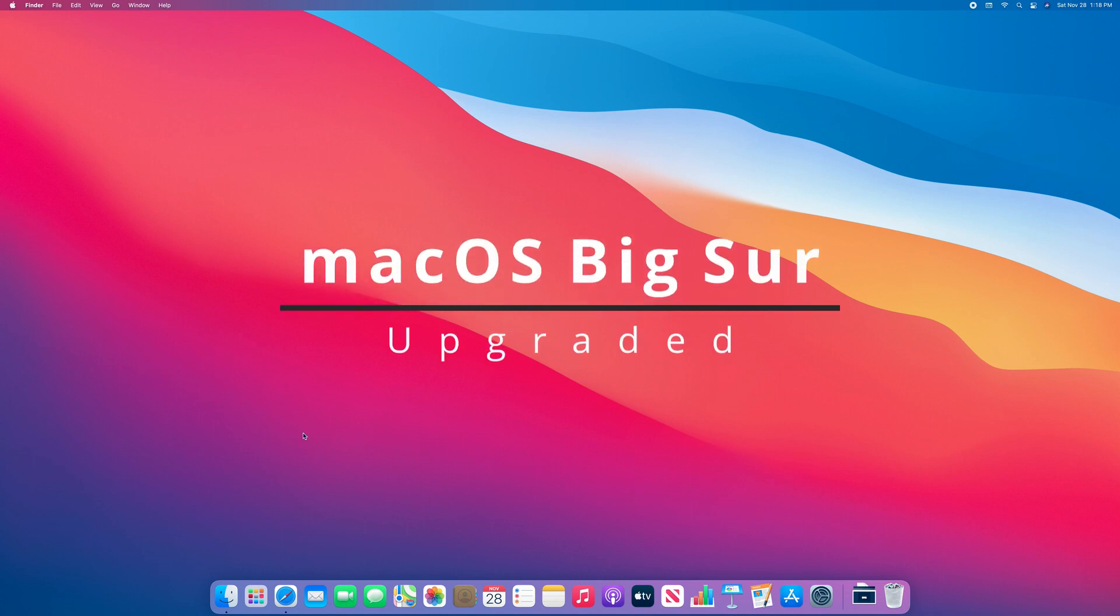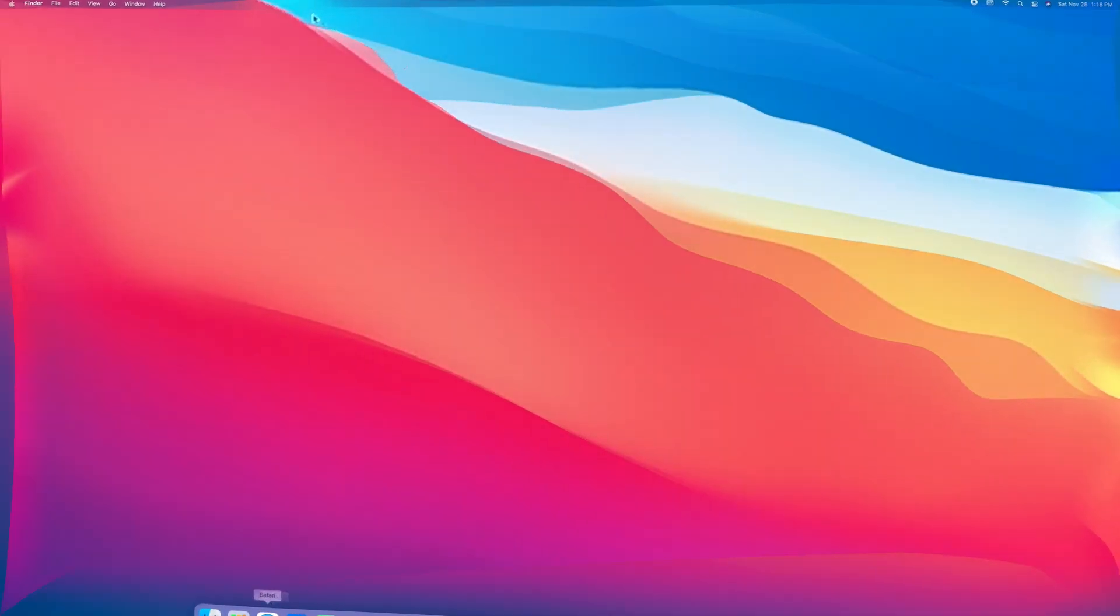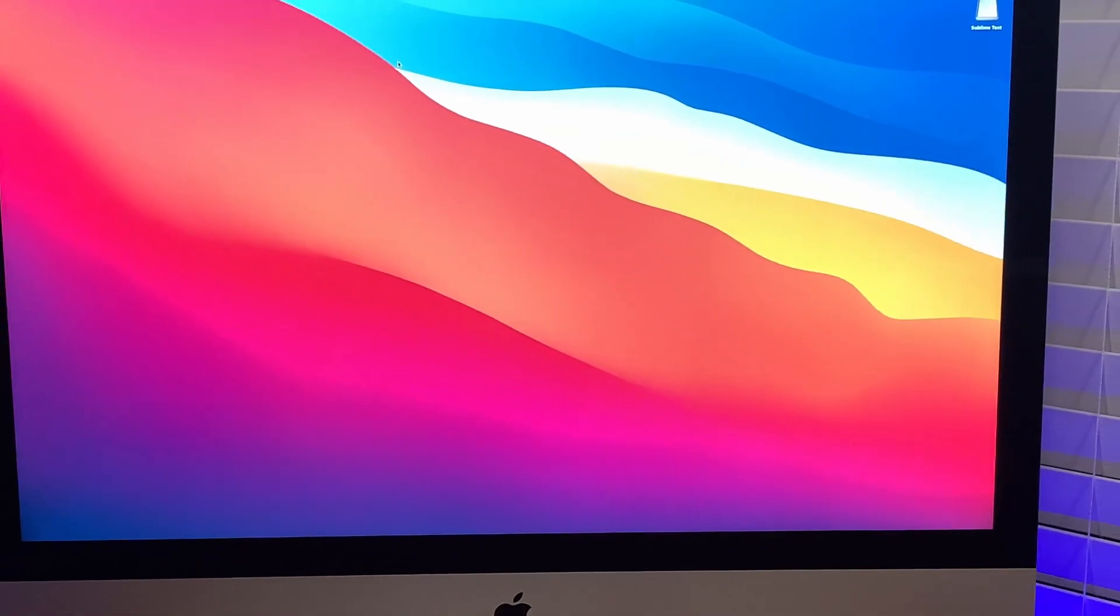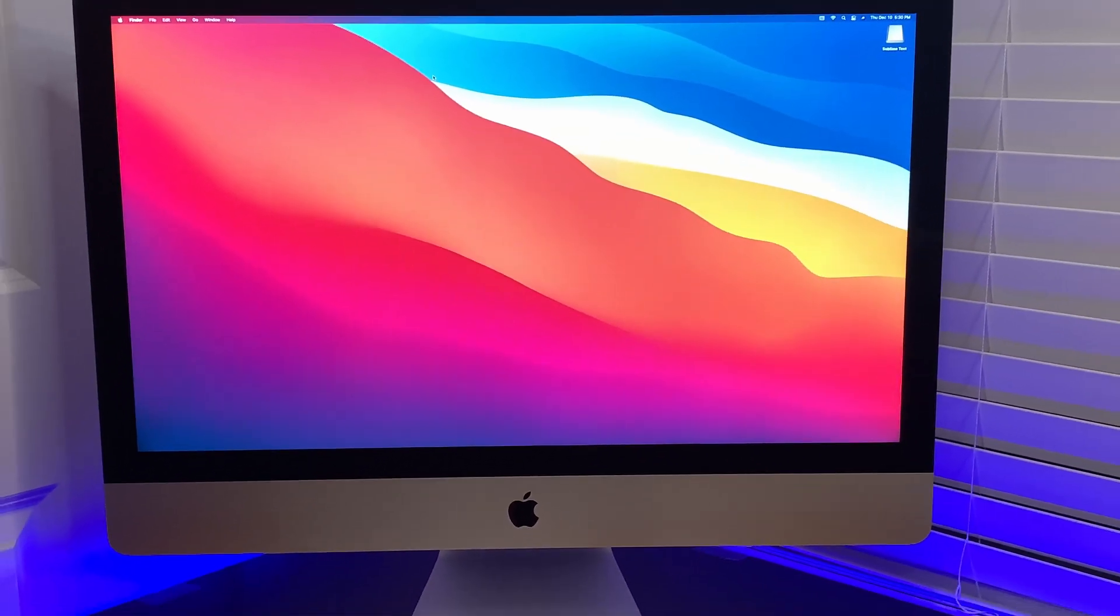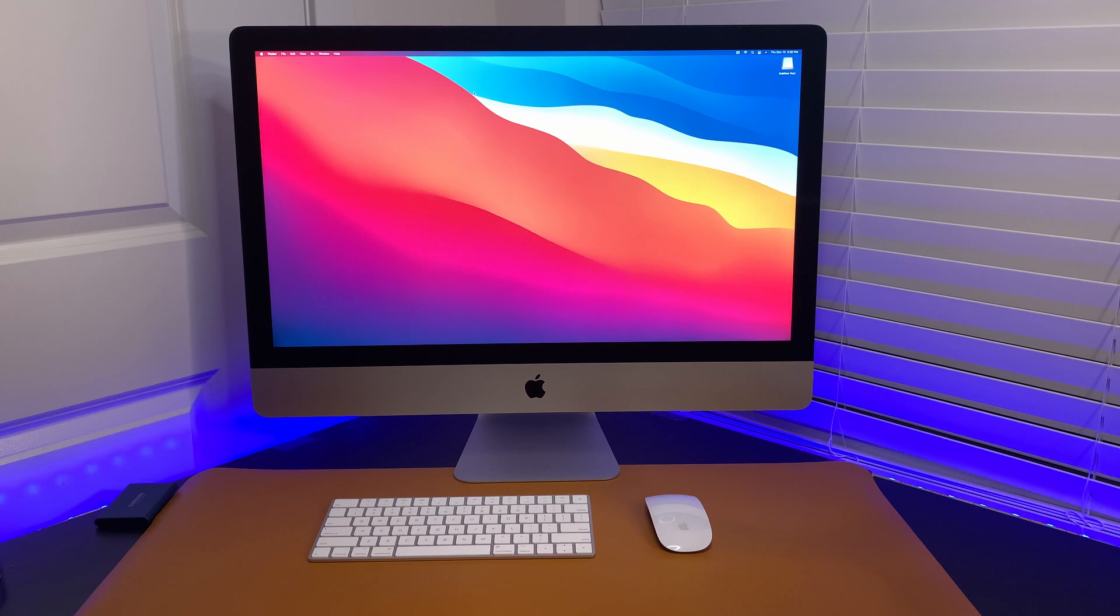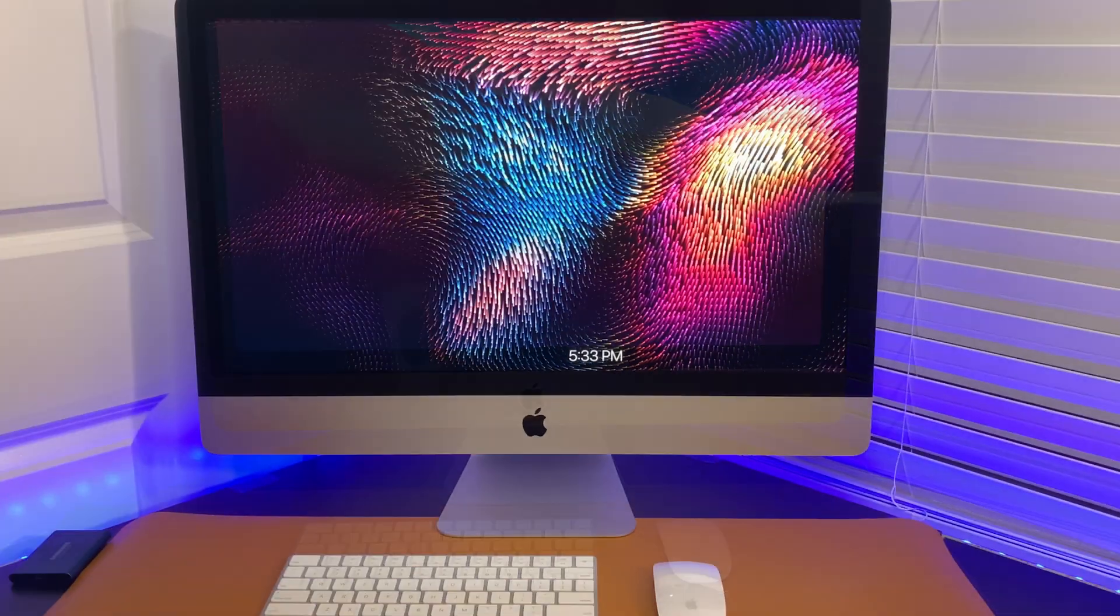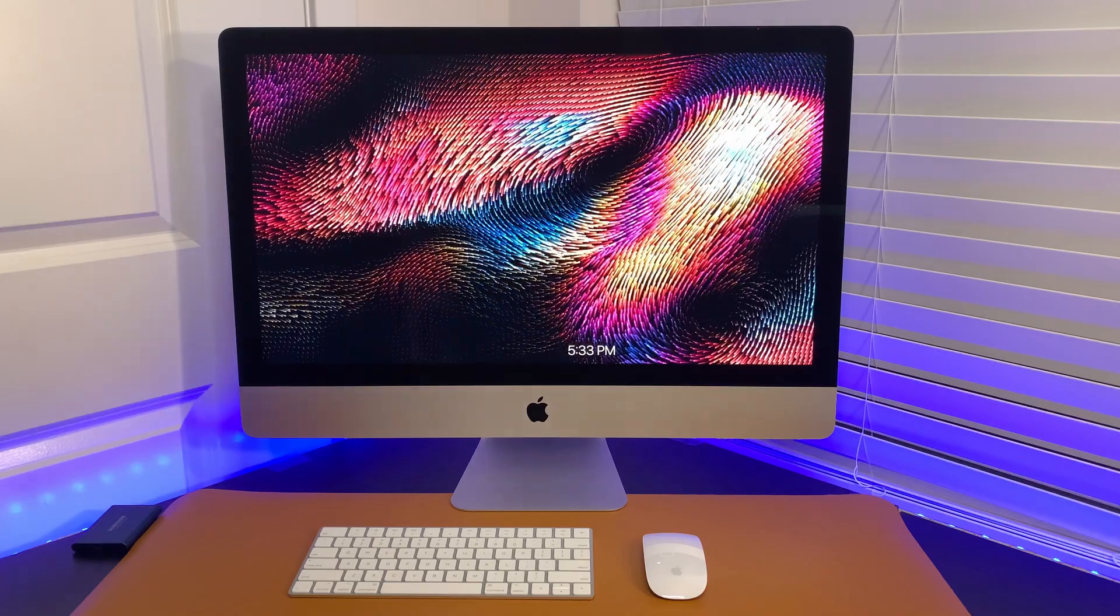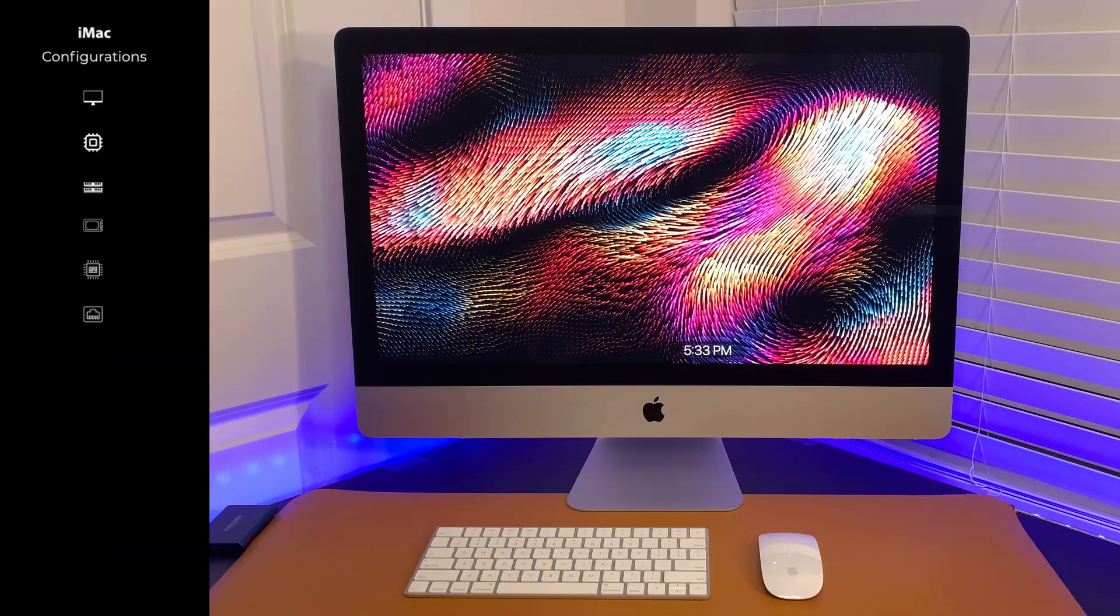There you go. It's now upgraded. Now, for the second part of this video.